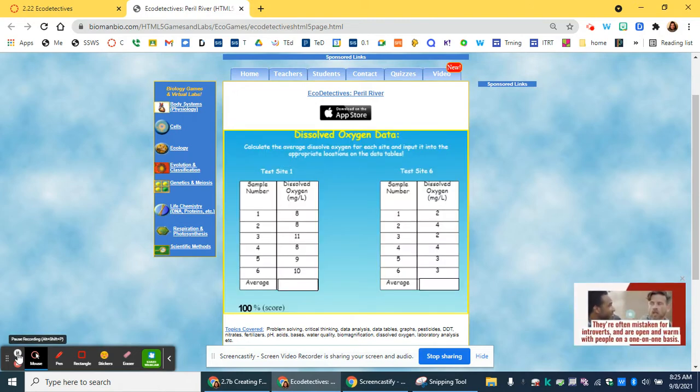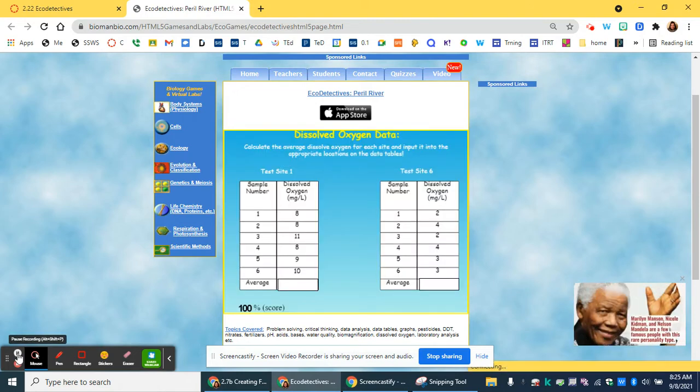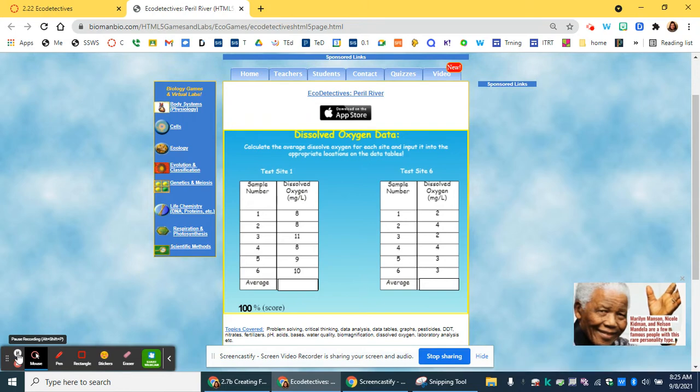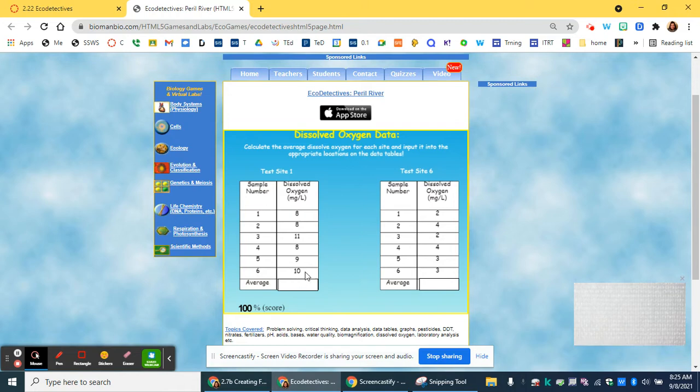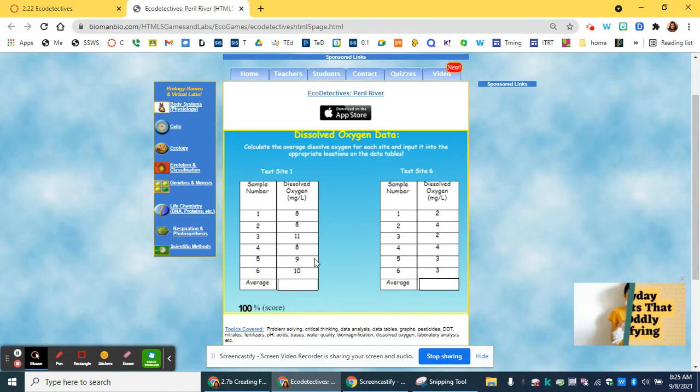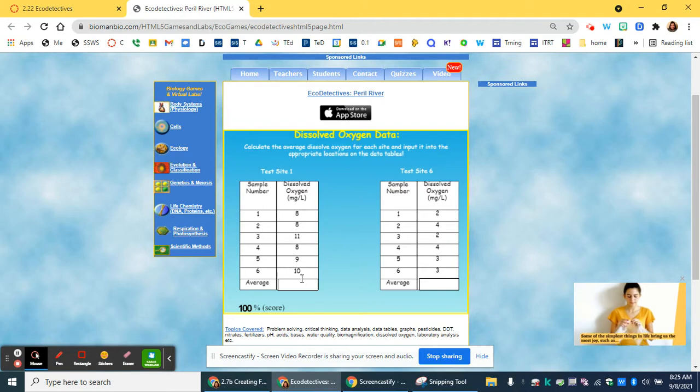Near the end of the water quality issues, it asks you to take an average. Just to remind you, you take the average by adding up all of these and dividing by the total number. So one, two, three, four, five, six. Add up all of this and divide by six and put your answer here and here.